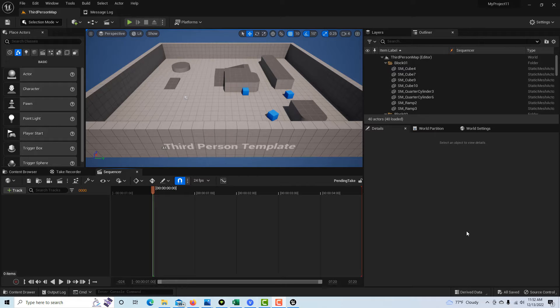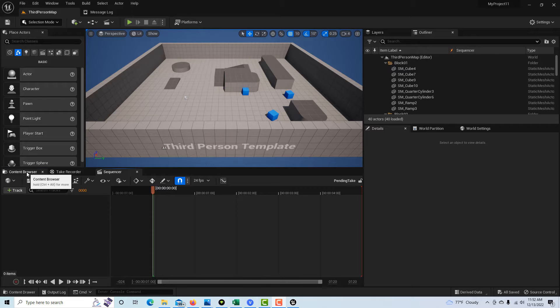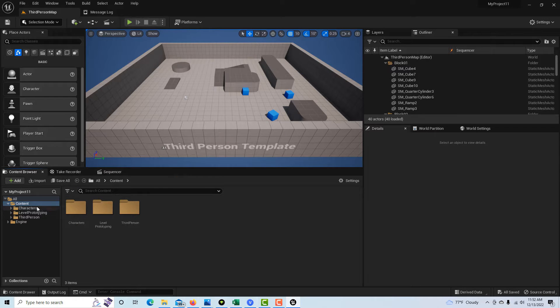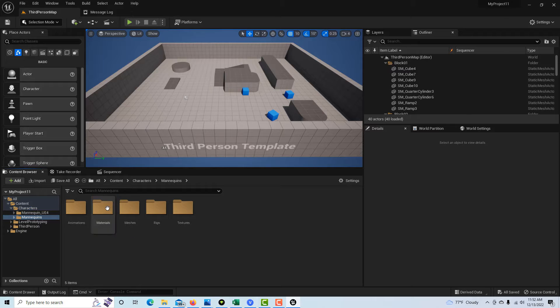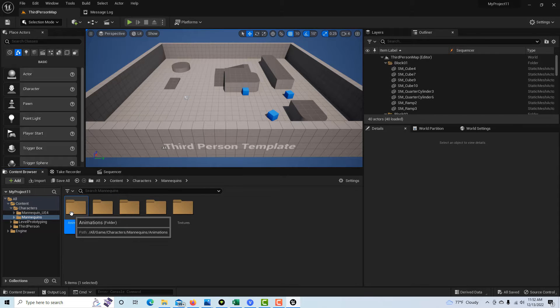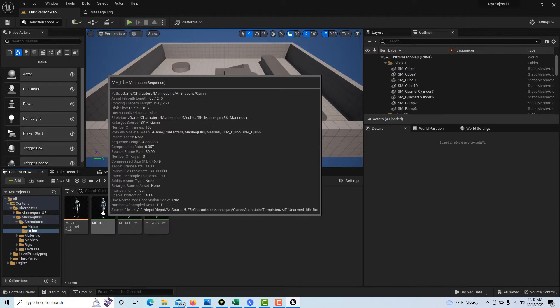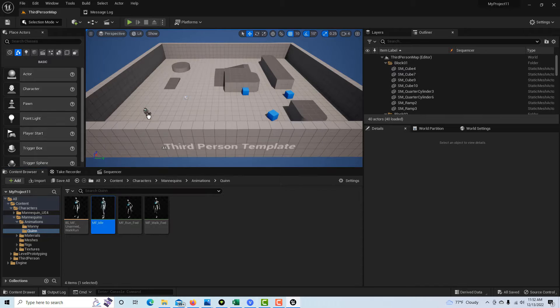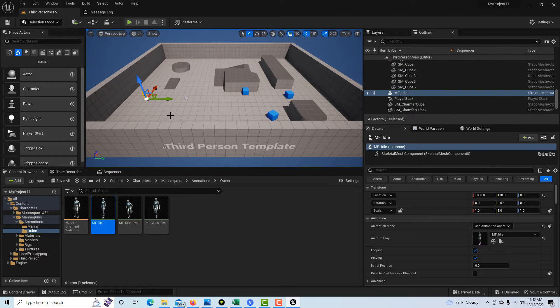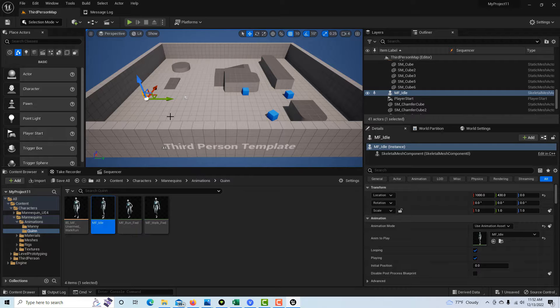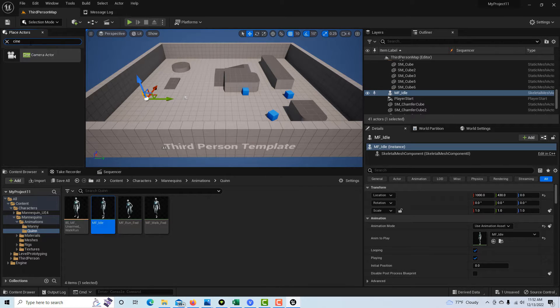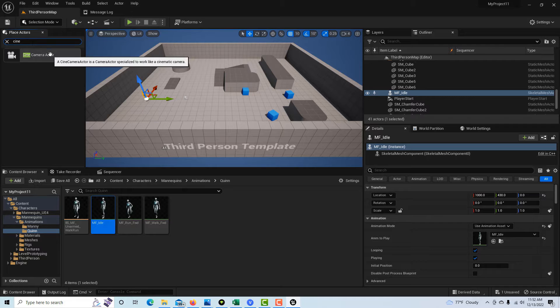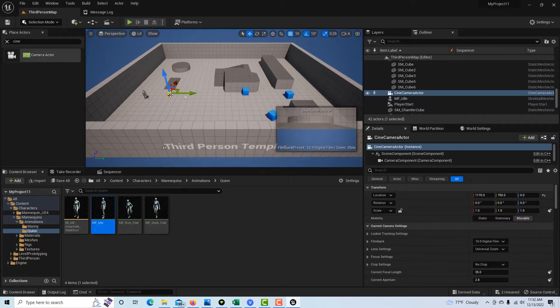So what I'm going to do is I'm in the third person template, and I'm just going to go into characters, mannequins, animations, Quinn, and I'm just going to drag this onto the scene. So far so good. Now we just need to add a camera, so I'm going to come up here and go cine camera actor and drag the camera onto the scene.